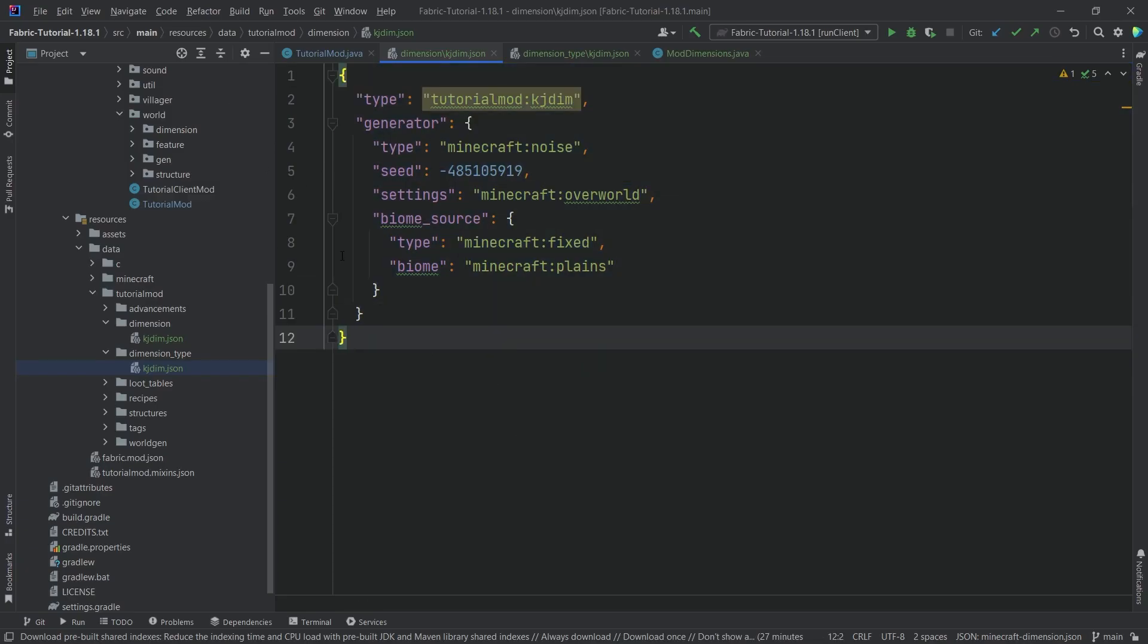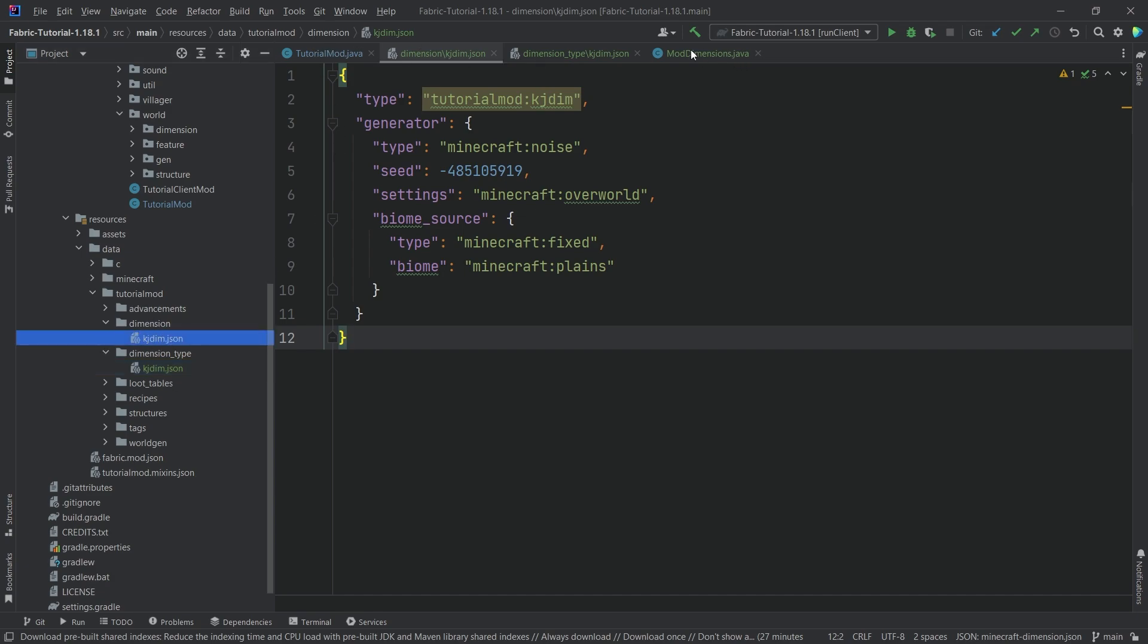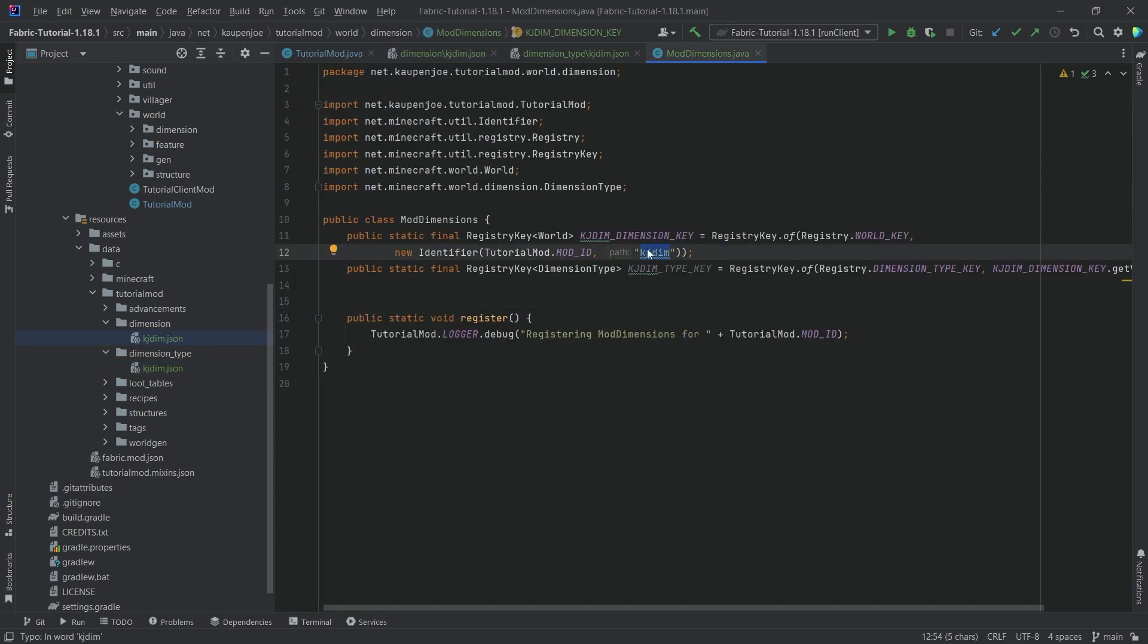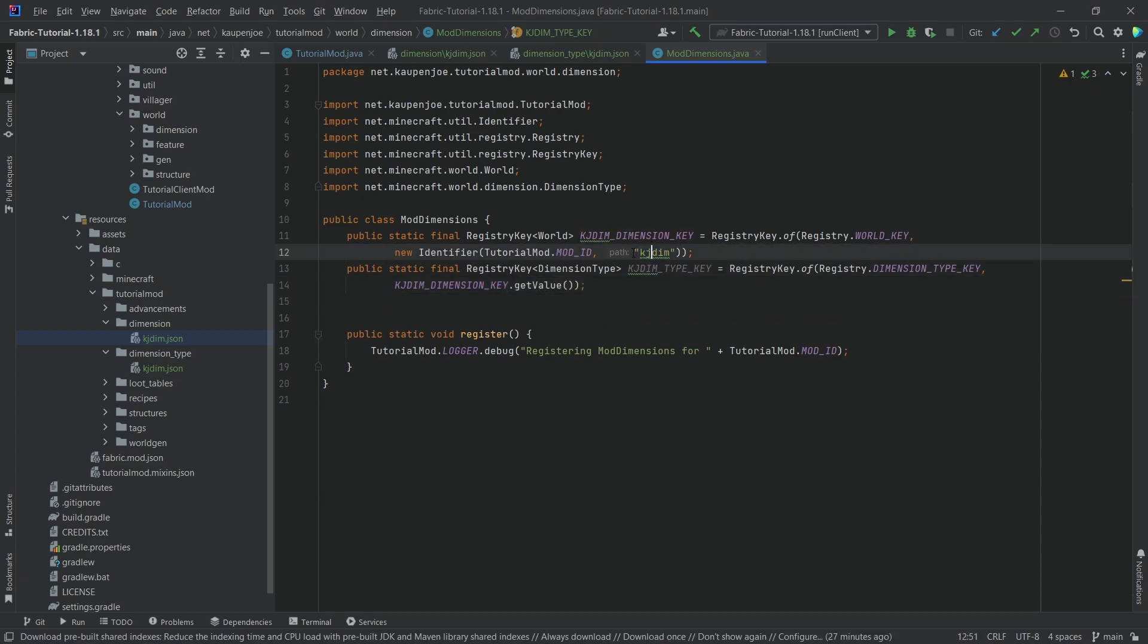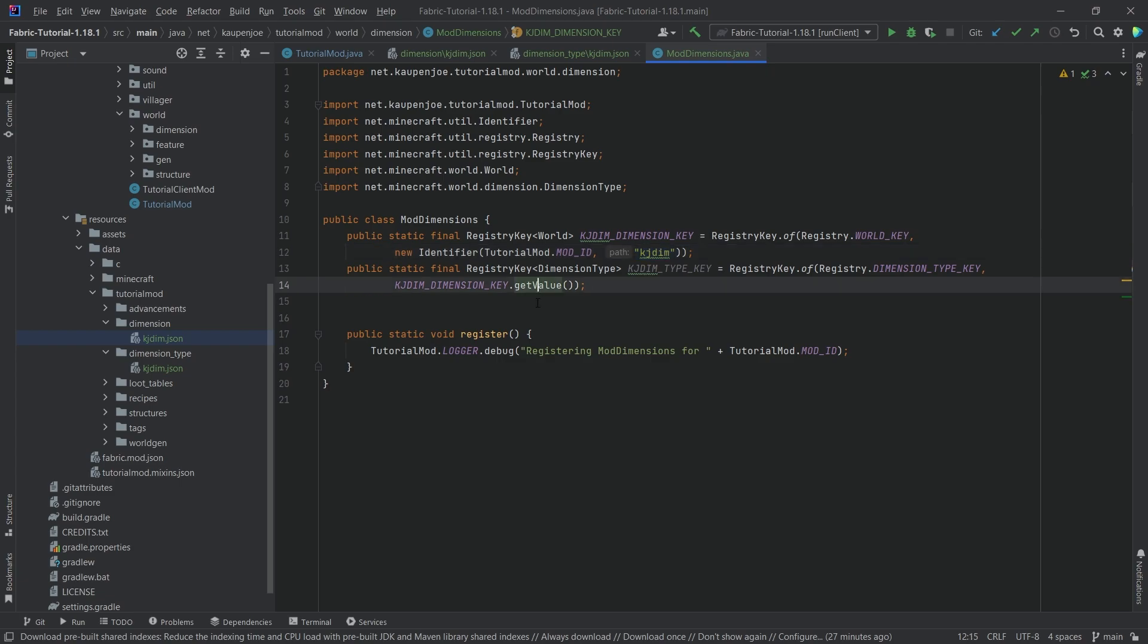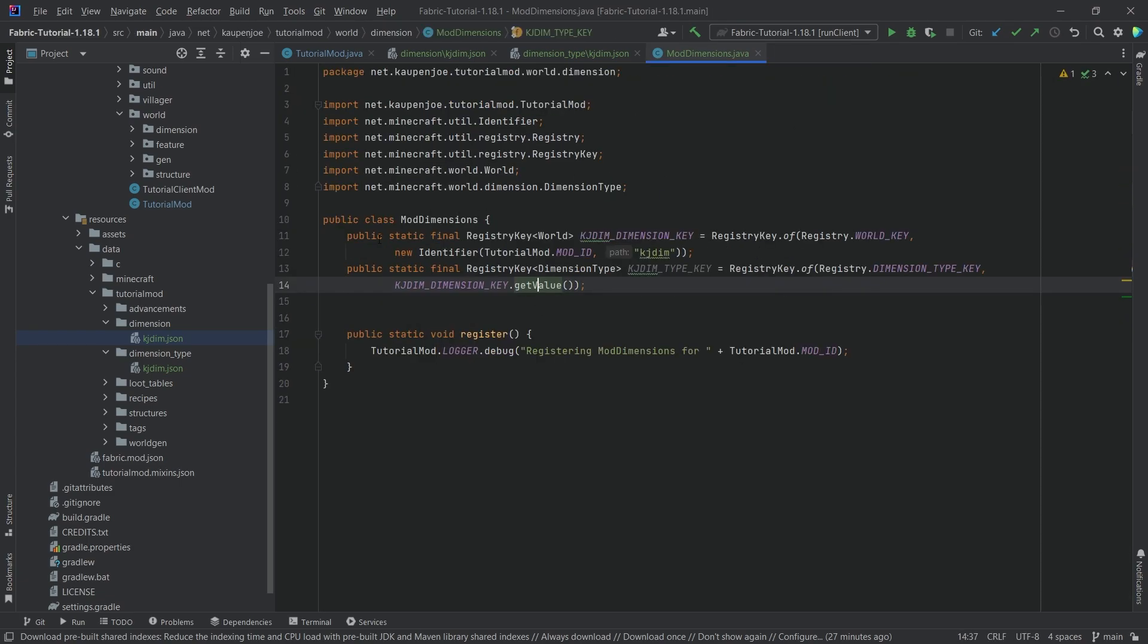Of course once again make sure that the name right here, the kgdim is the same as this one right here and then because we're using the same name right here with the getValue, this is just going to return the identifier here.